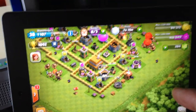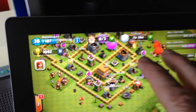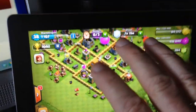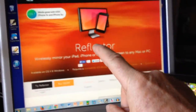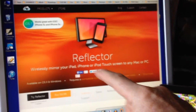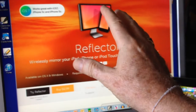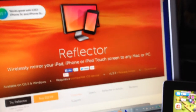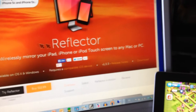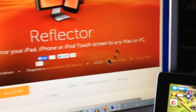See part one if you want to know how to mirror it from my iPad to my laptop. This screen is actually connected to my laptop, and we use something called Reflector. But now I want to do the screencasting.